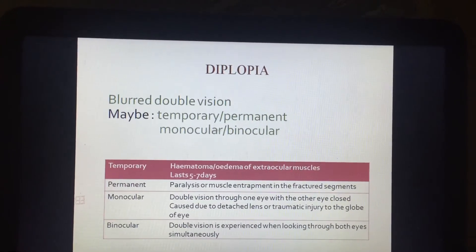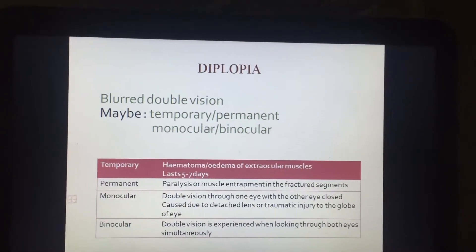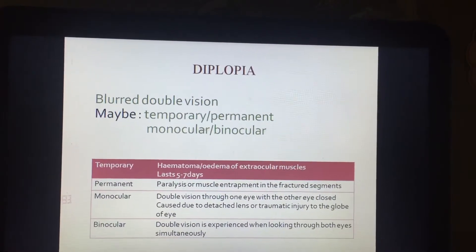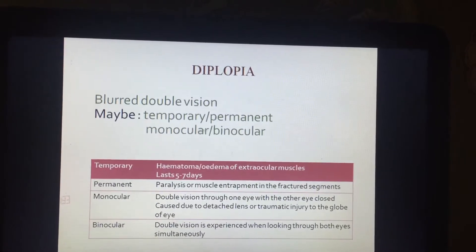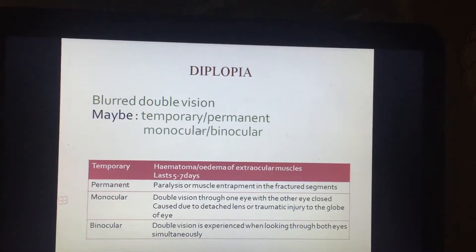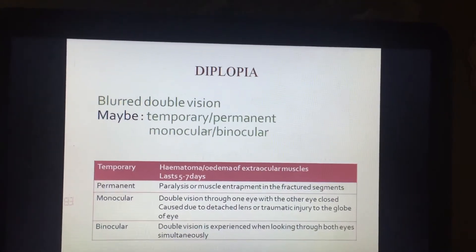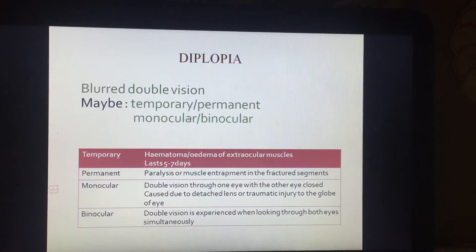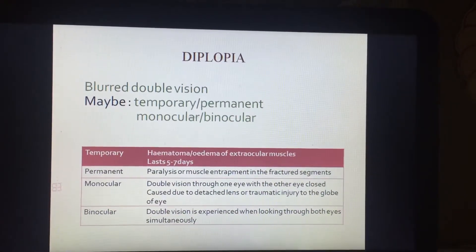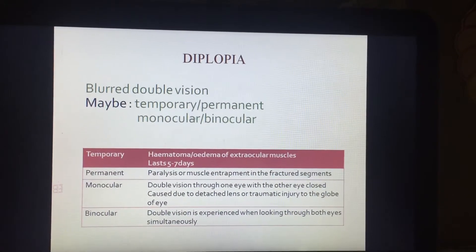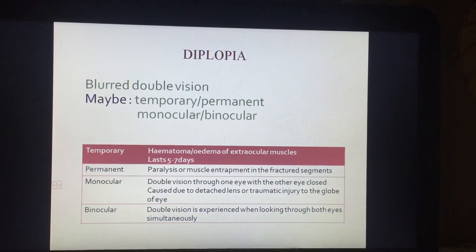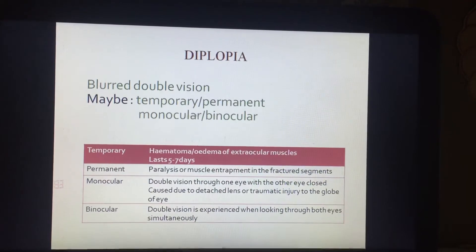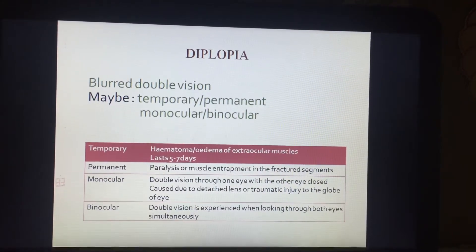Diplopia is a blurred, double vision that may be temporary or permanent, and may be monocular or binocular. Temporary diplopia occurs due to hematoma or edema of the extraocular muscles as the primary cause, lasting five to seven days. Permanent diplopia occurs because of paralysis or muscle entrapment in the fracture segments.